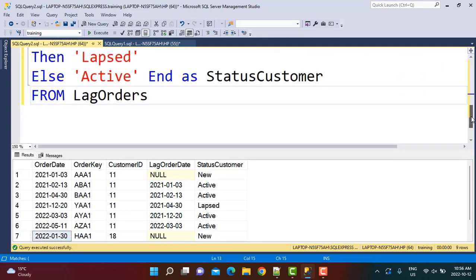This is how you can identify customer status: first identify the lag order date, then write the simple query. As you have already seen, these queries are simple enough — you just need to be aware of window functions to be able to write them. But the information these queries provide is very important for the business. It's always a good idea to brush up on your window functions, because most of the queries asked by these organizations are based on window functions — they are very powerful and very useful. All the SQL queries and practice data are available in the link in the description below.